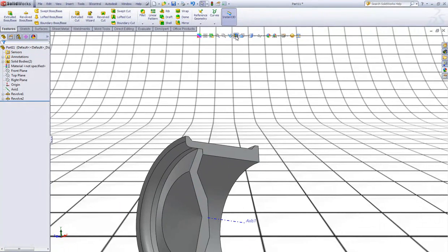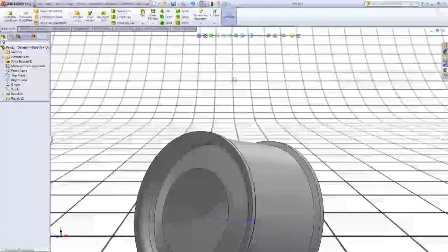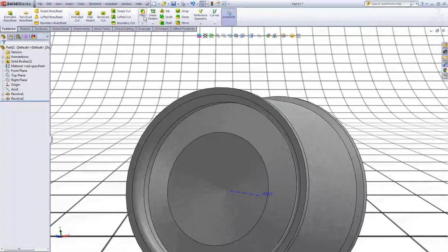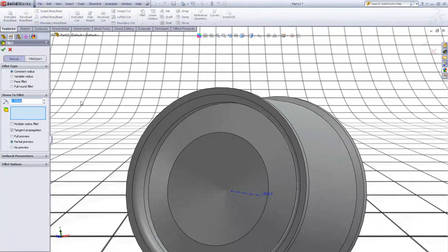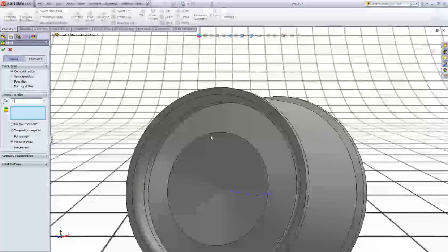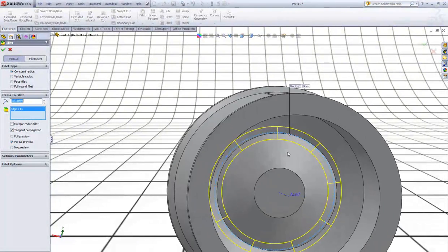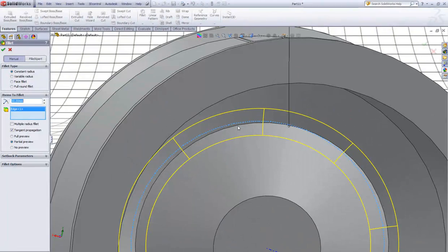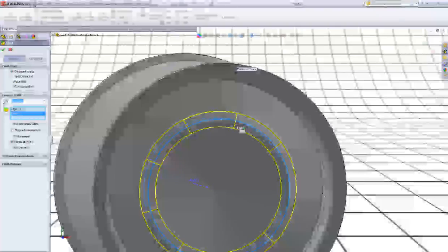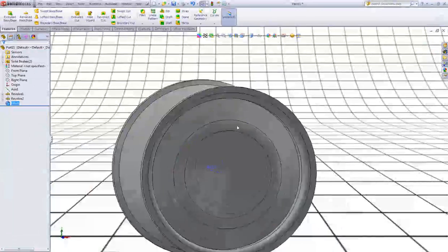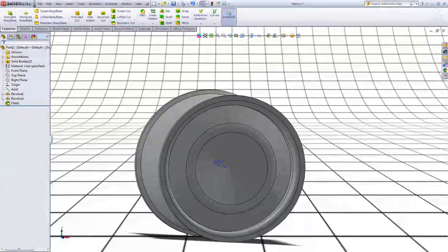Now escape the section view. Now choose the Fillet tool. Type 50 and click this edge, this edge, and this edge on the back. Right click to accept.